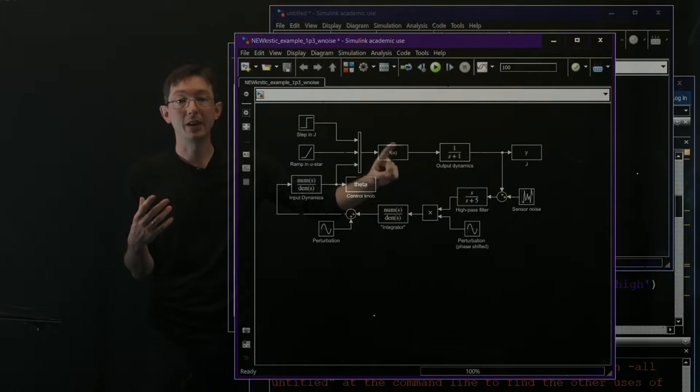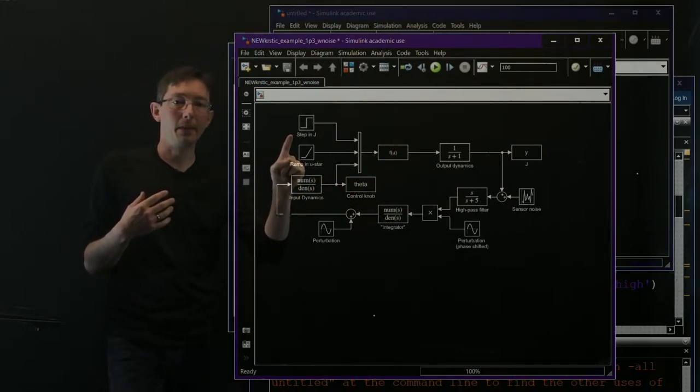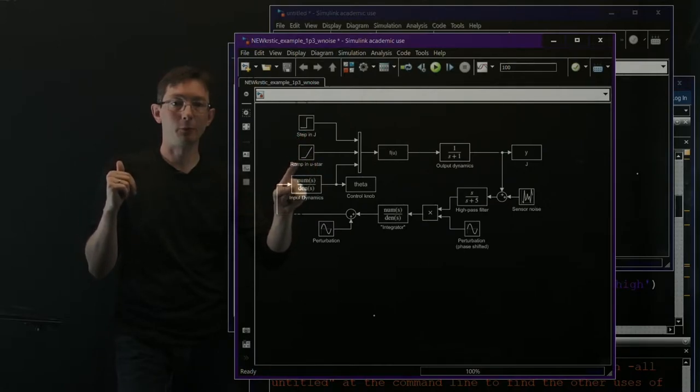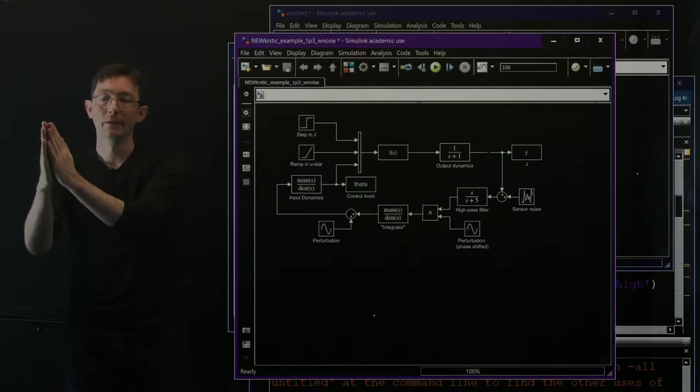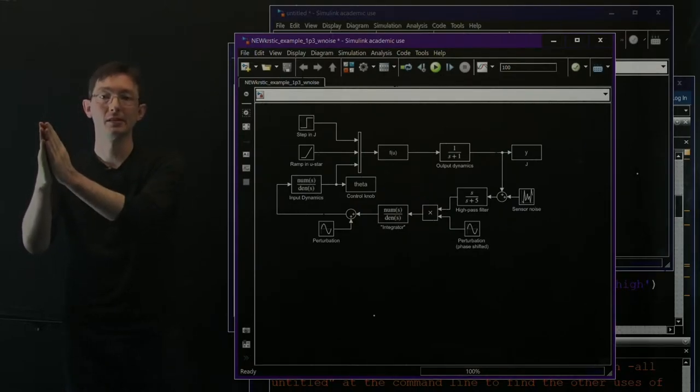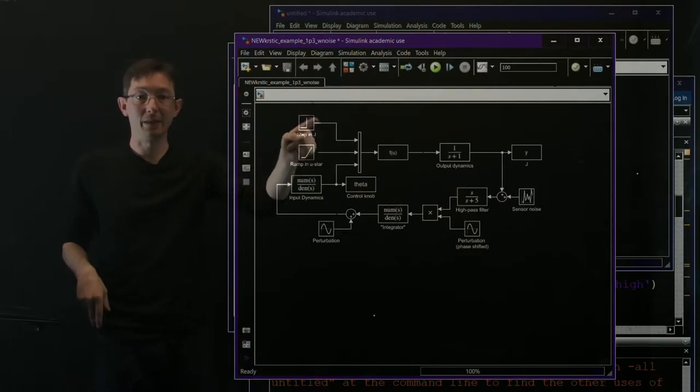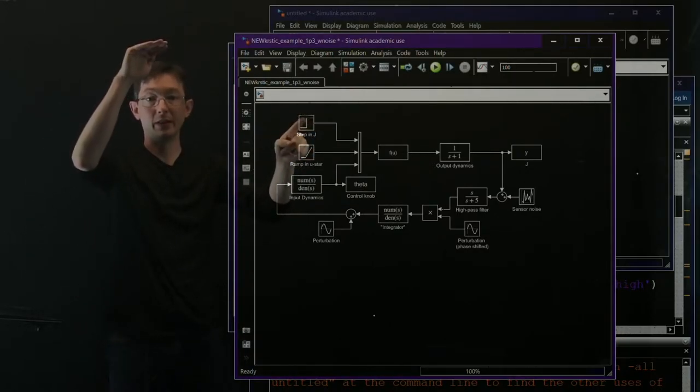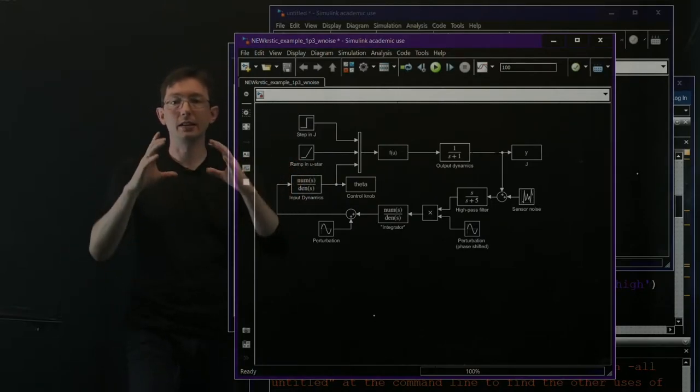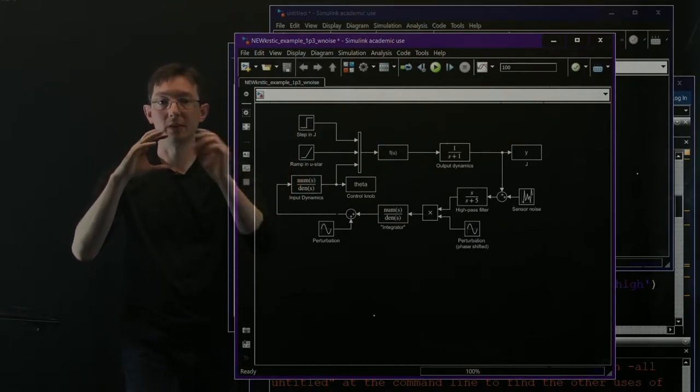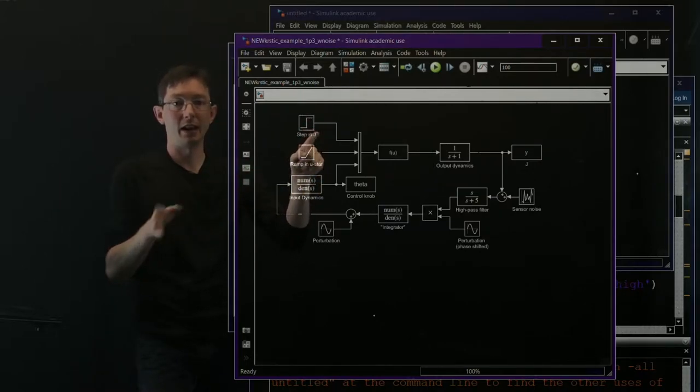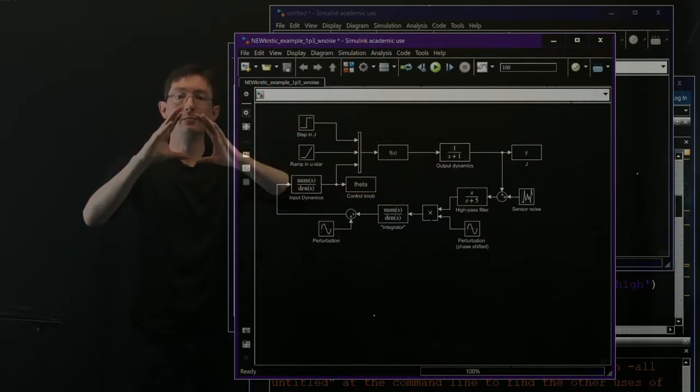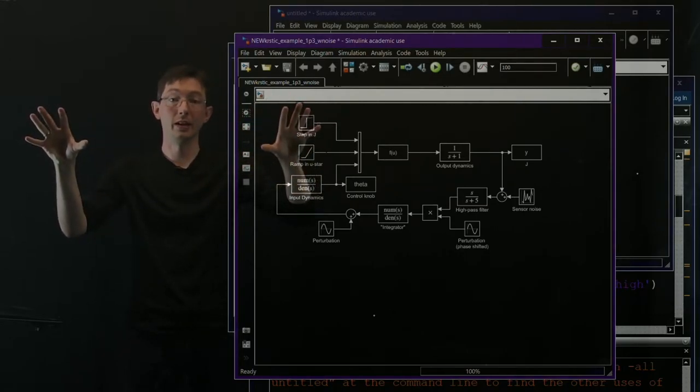So you have some objective function F. Basically, we're going to step our objective function. There's some ramp in the optimizing control U star. So the U that optimizes this objective function is ramping linearly. There's going to be a step, a discontinuous step in the optimum value of J. And in addition to that, that static objective function where the U star is varying and J has the step in time, this gets multiplied by input dynamics and output dynamics.